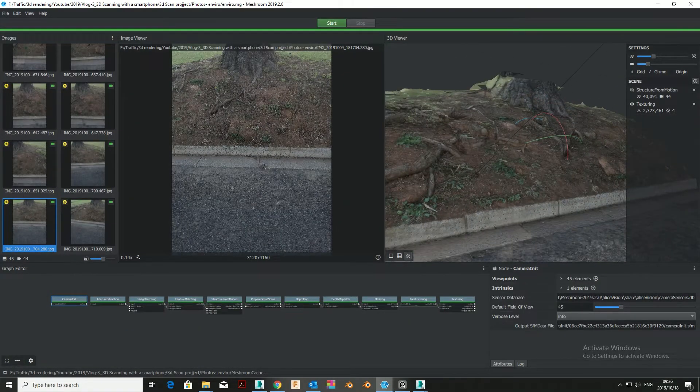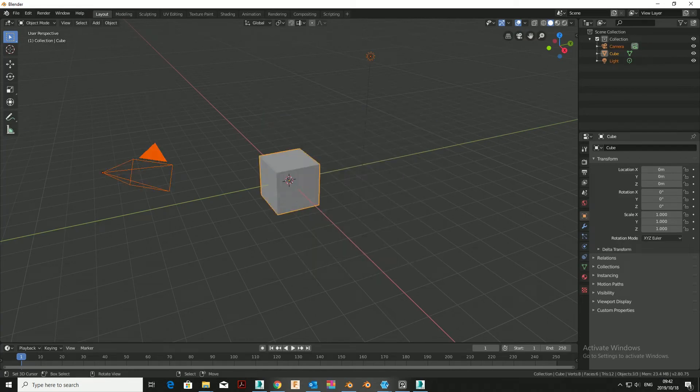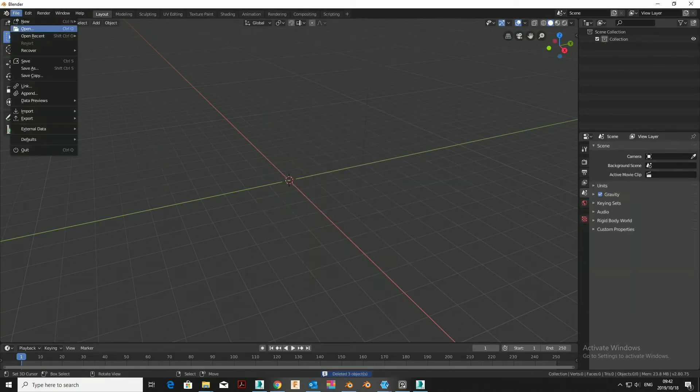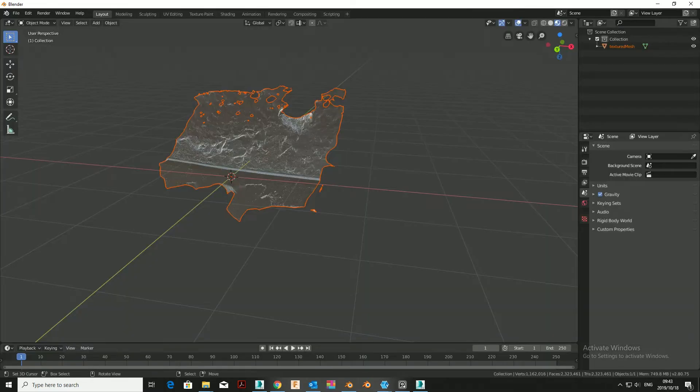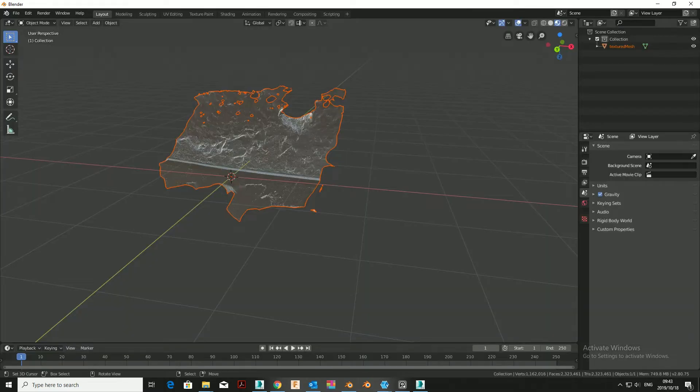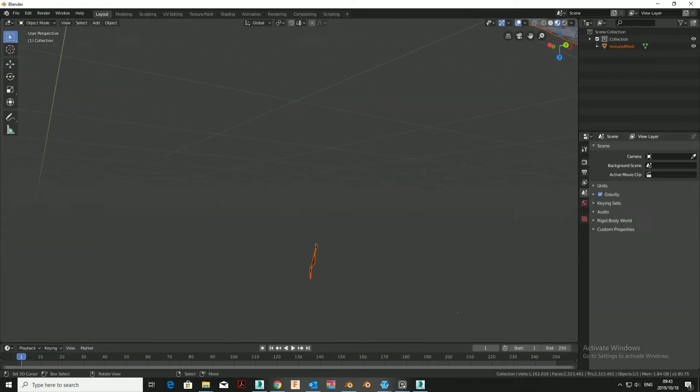Open your favorite 3D app. Import the OBJ file from Meshroom's texture file. Hit display in viewport. And well done, you have your first scan.